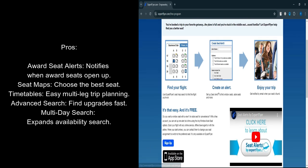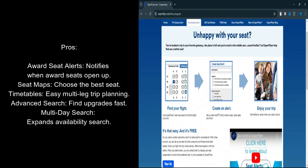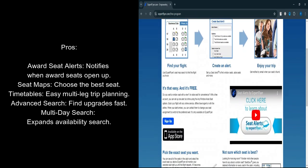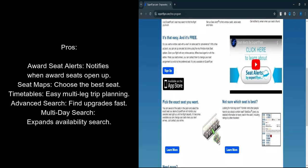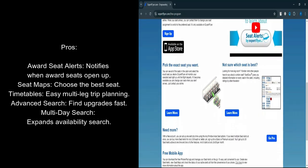Comprehensive Tool: Besides award searches, Expert Flyer offers additional tools like real-time flight statistics, schedule changes, and notifications for aircraft updates.